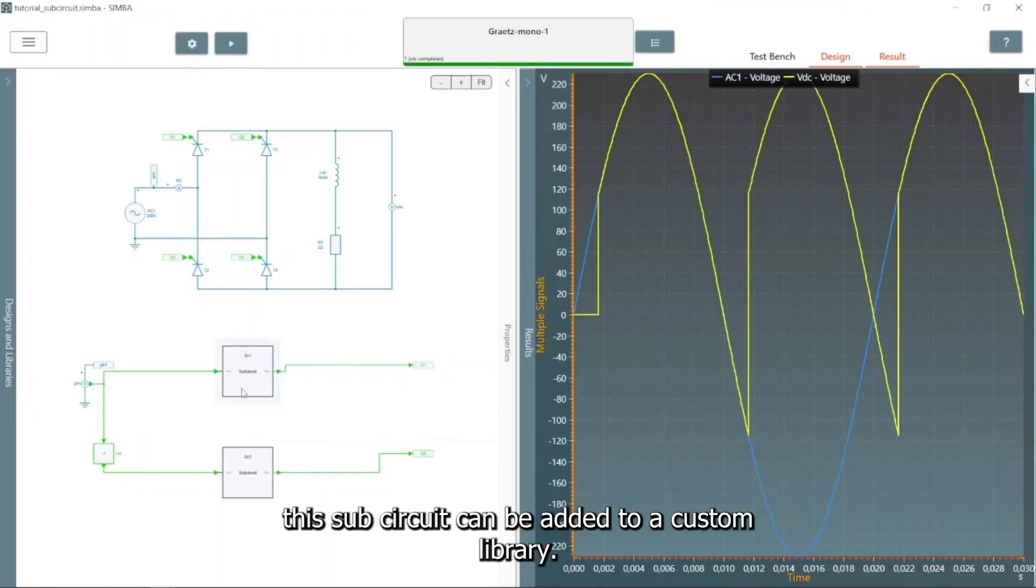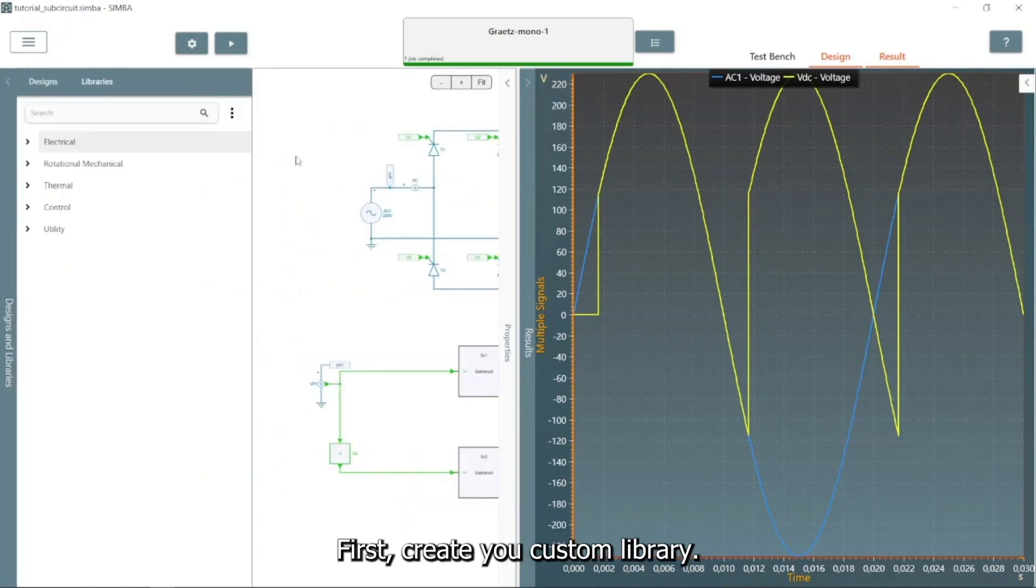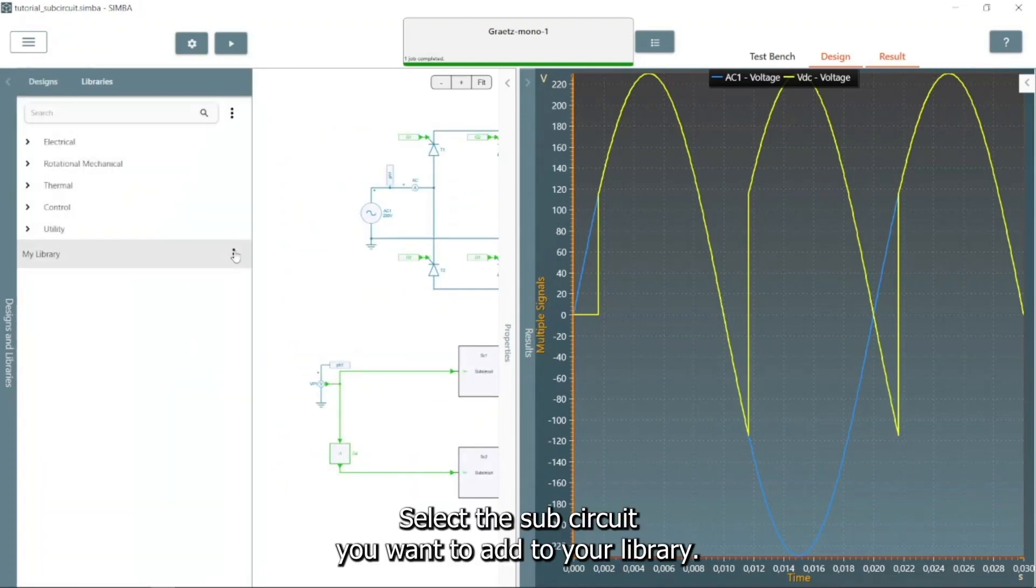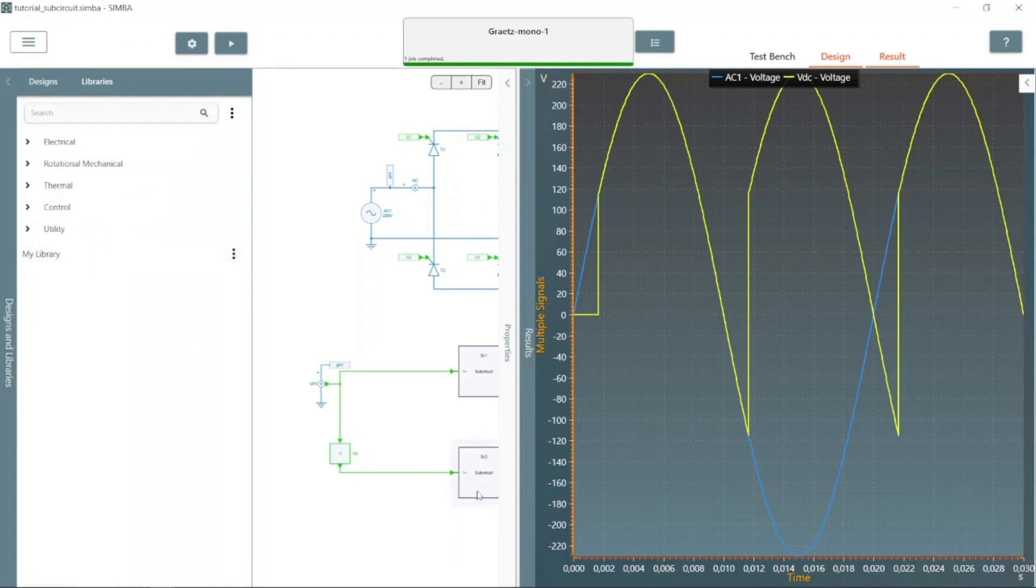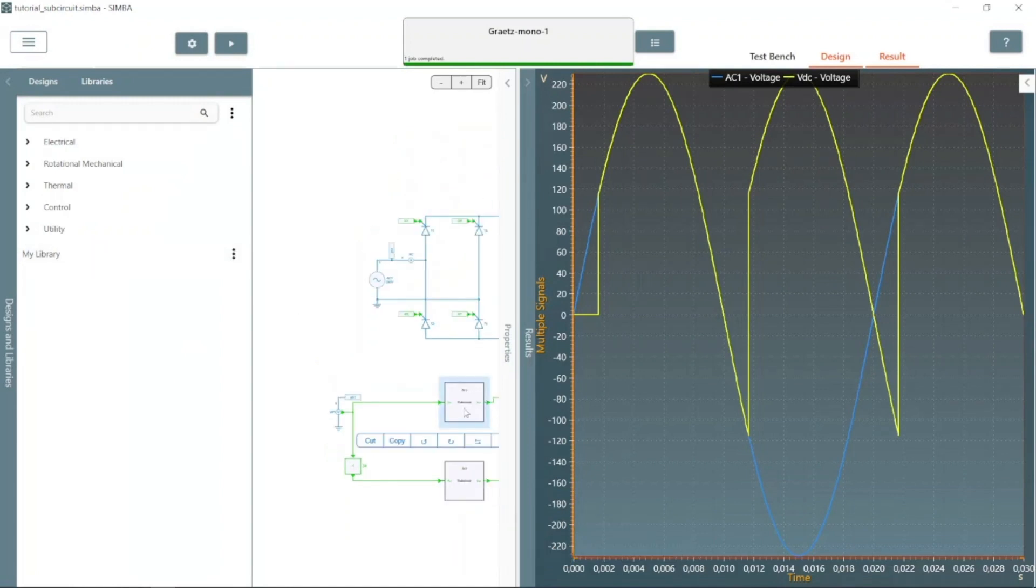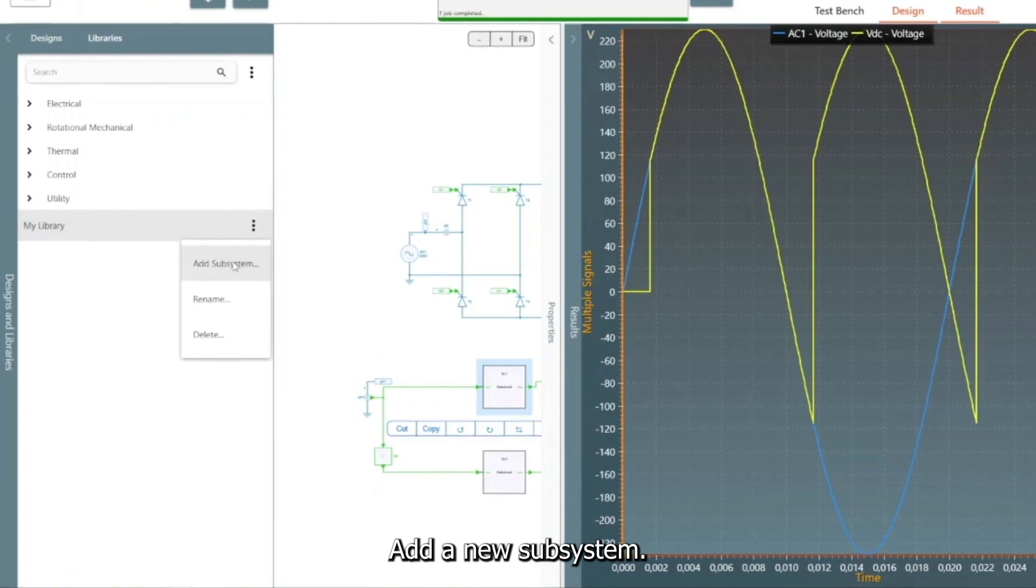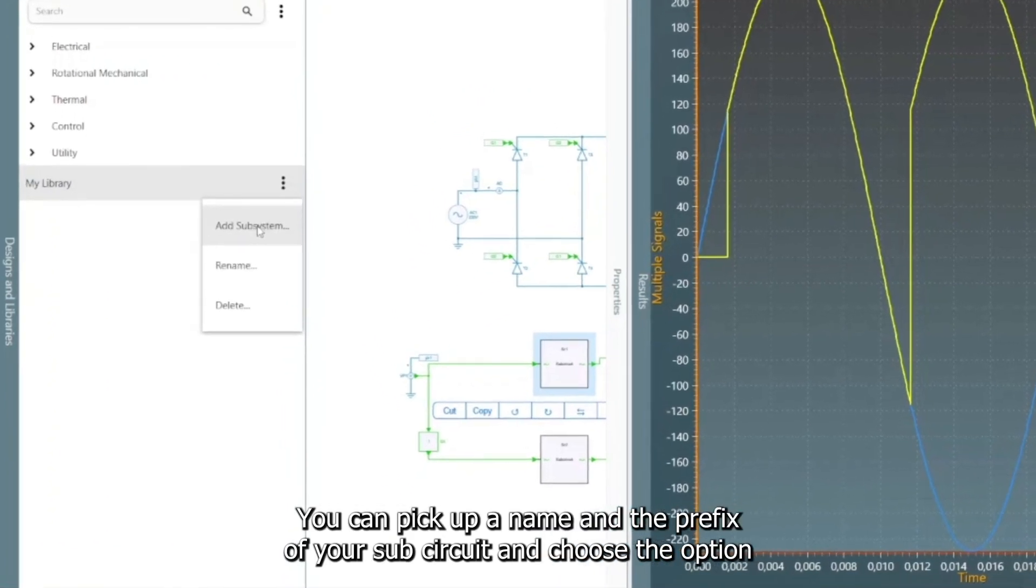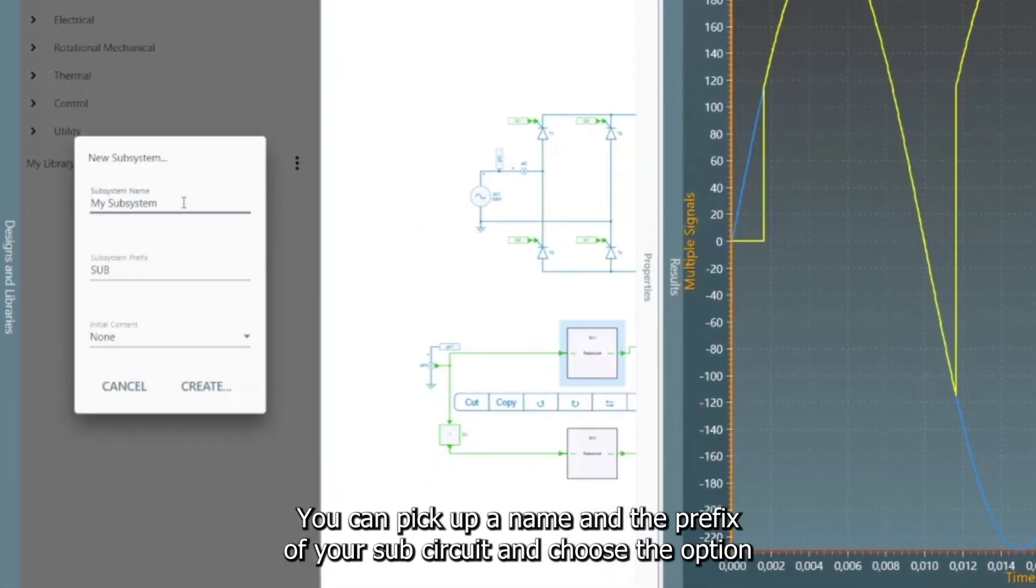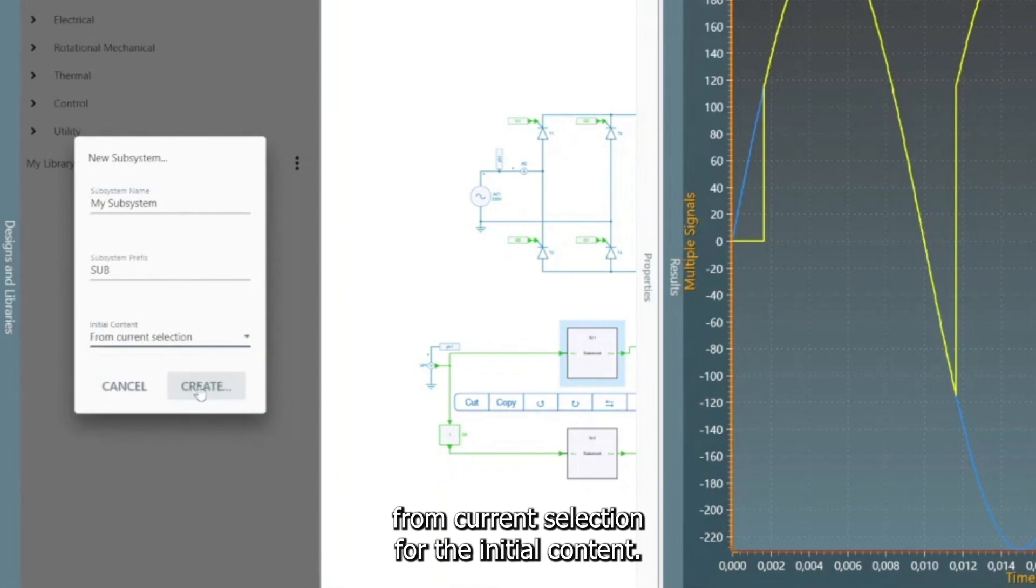To go further, this subcircuit can be added to a custom library. First, create your custom library. Select the subcircuit you want to add to your library. Add a new subsystem. You can pick up a name and the prefix of your subcircuit, and choose the option from Current Selection for the initial content.